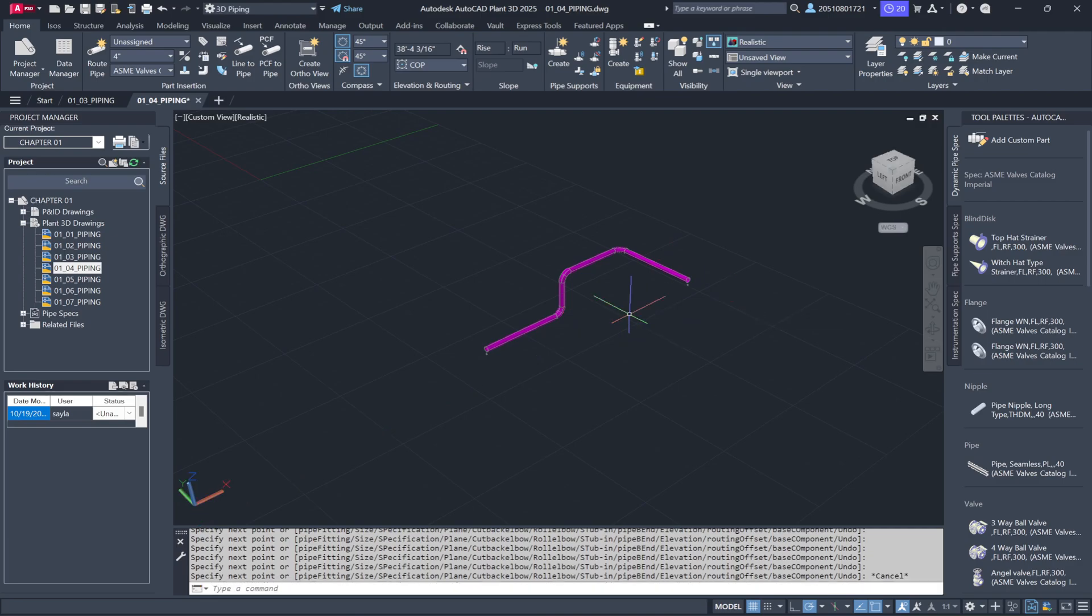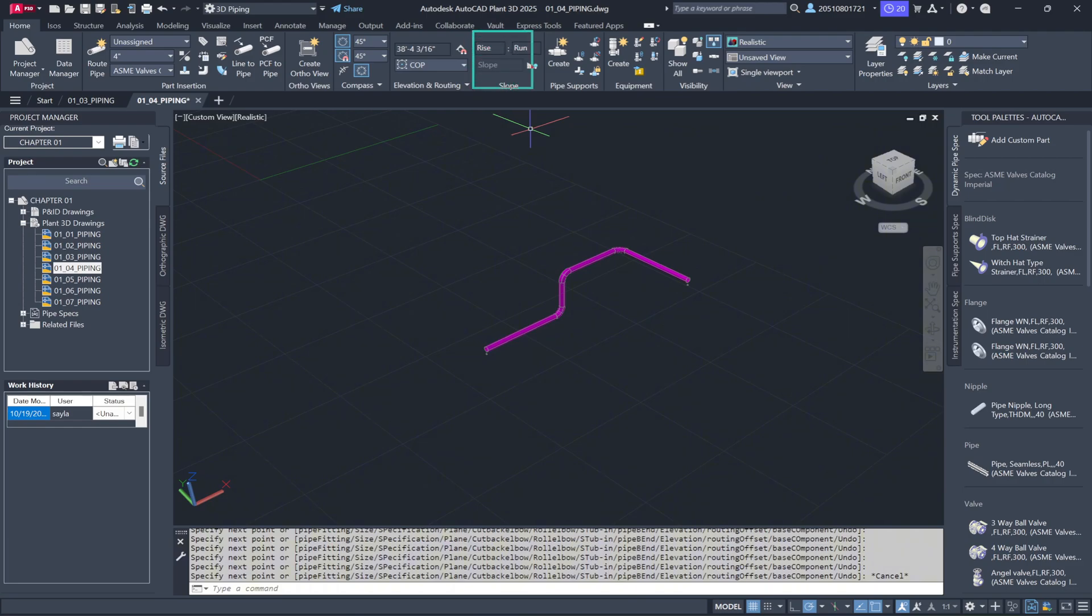Elevation and routing will allow you to set a fixed elevation for pipe runs, which we'll explore in more detail later. For projects involving slope piping, especially in industries like food, beverage, or pharmaceuticals, you can use the slope feature to define a rise and run. There are also options for pipe supports, accessible both from the ribbon and tool palette.